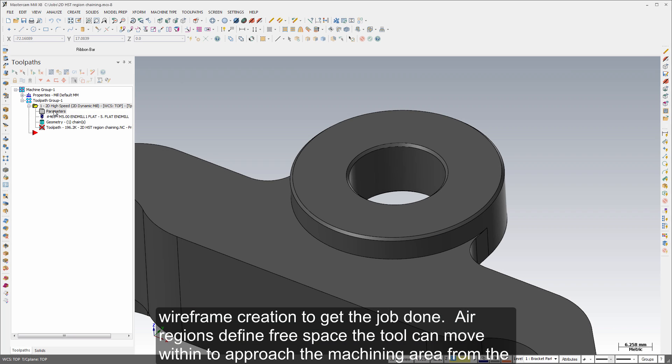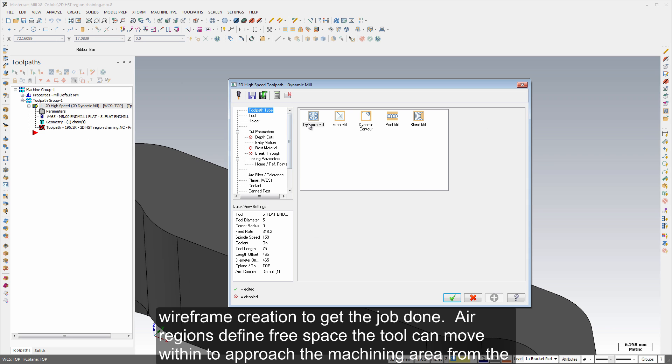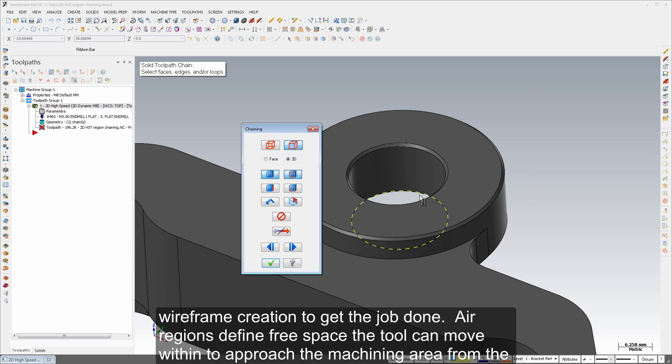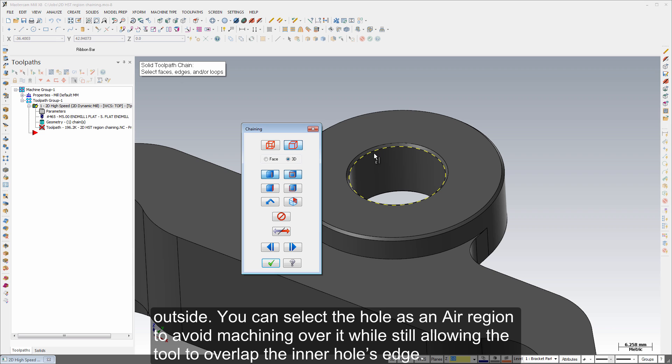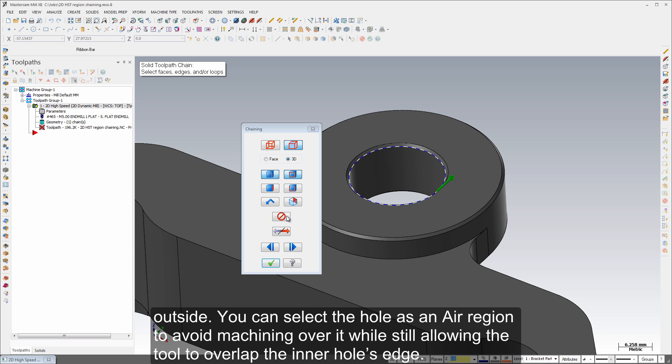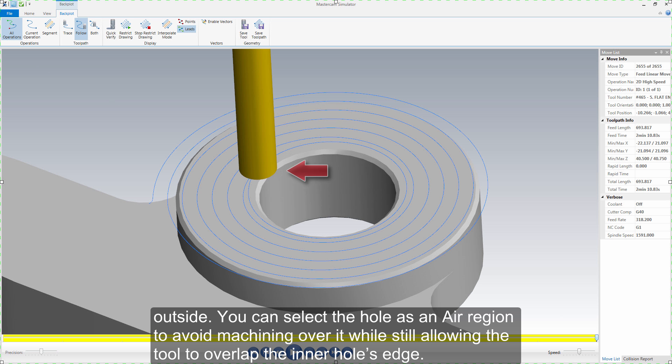Air regions define free space the tool can move within to approach the machining area from the outside. You can select the hole as an air region to avoid machining over it while still allowing the tool to overlap the inner hole's edge.